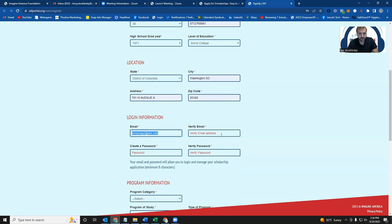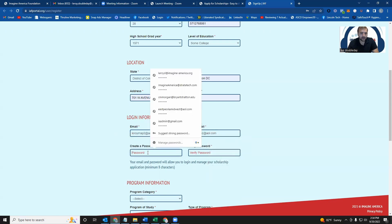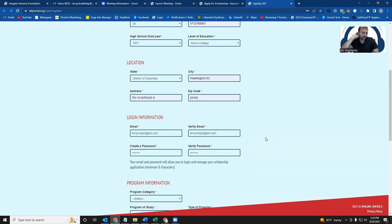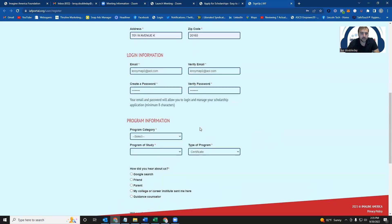Now you're going to create a login using your email and then a password of your choosing. This will come into play later, and I'll show you how to log back into your account to check your application status. But you're creating a profile inside of our system, so this is the part where you're creating your login credentials right here.